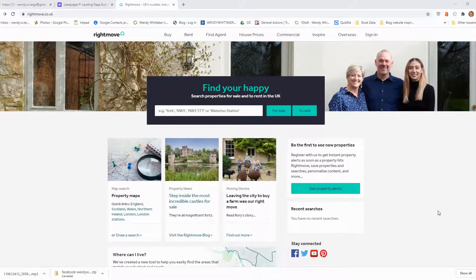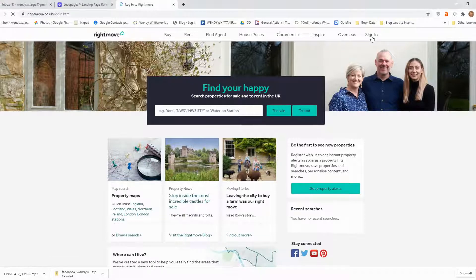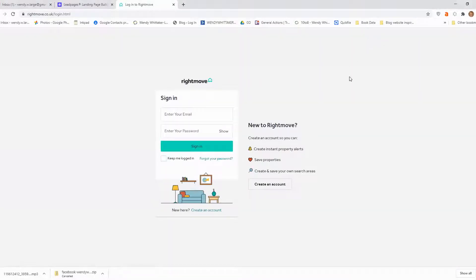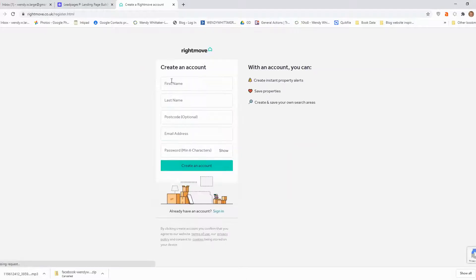The first piece of advice I would give you is that you need to create an account. This way you can define your search area and go back to it time and time again, and you can set up automatic alerts. You can see here on the top right-hand corner it says sign in and you can create a new account. If you're new here, create an account.